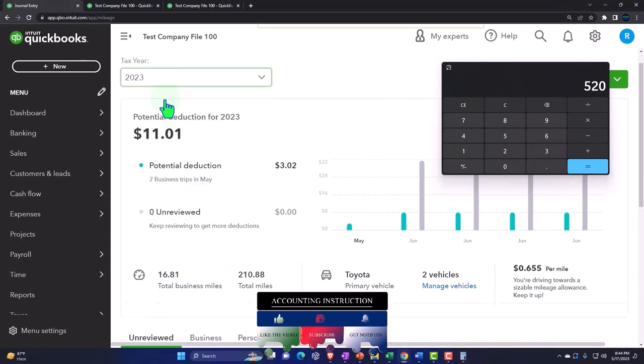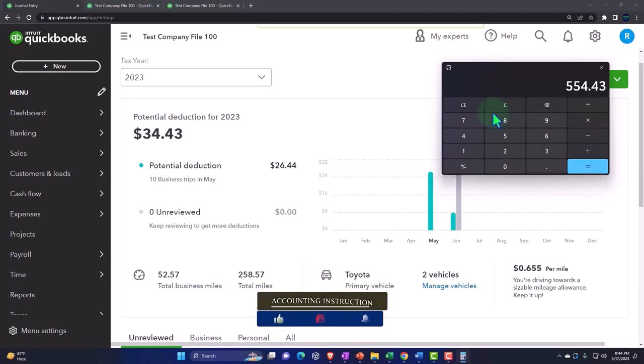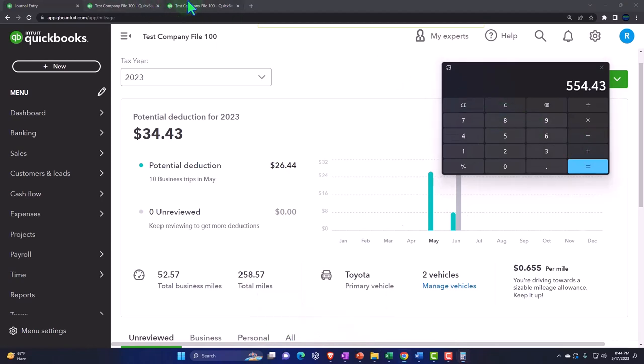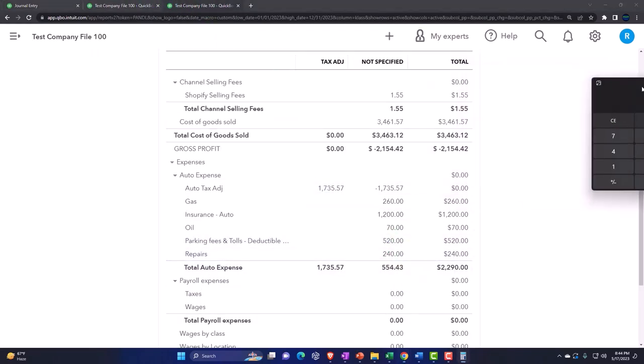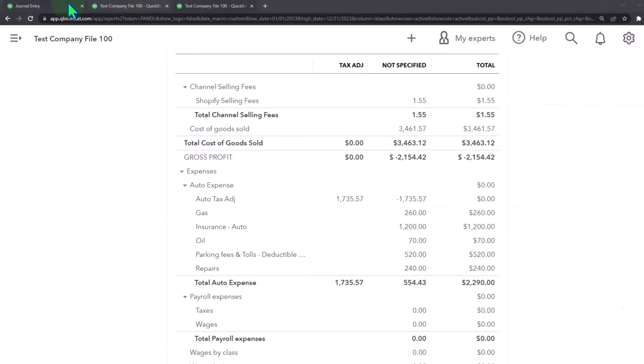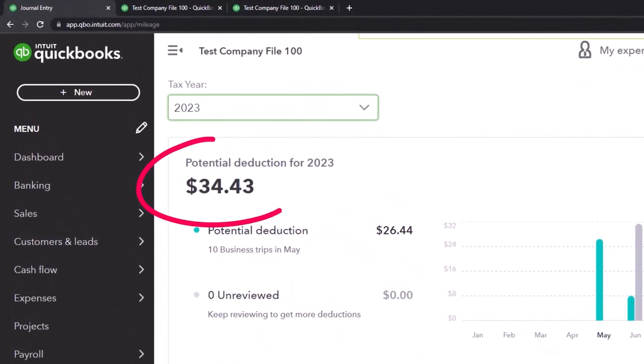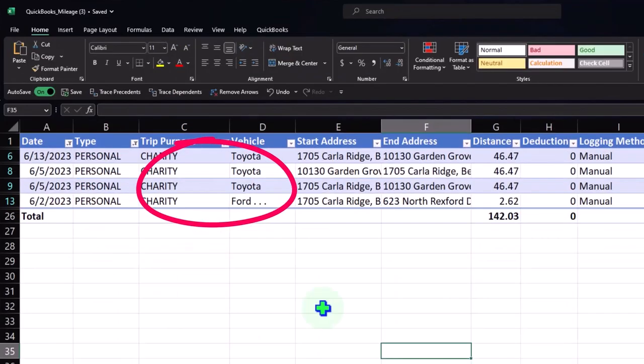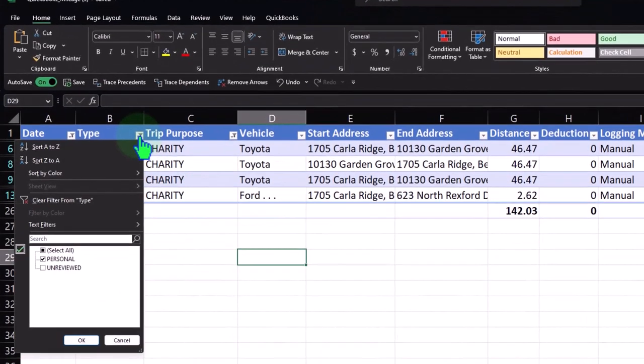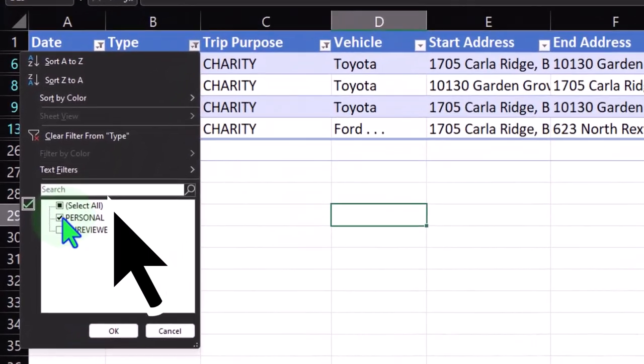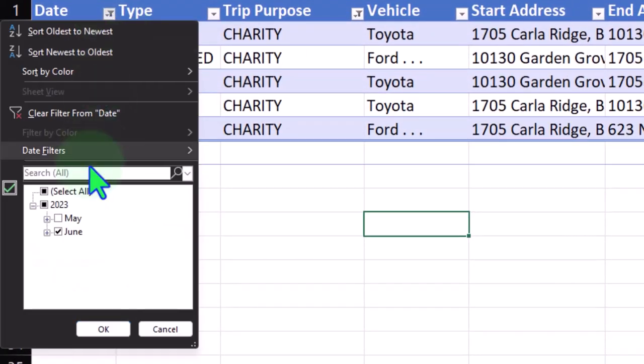If I do this for the whole year, plus the $34.43, this $554.43 and this $34.43 should tie out over here.